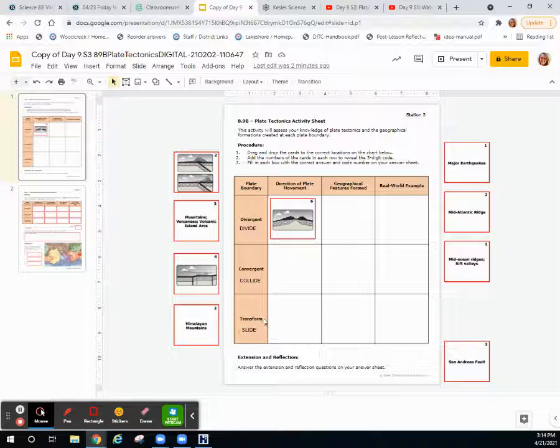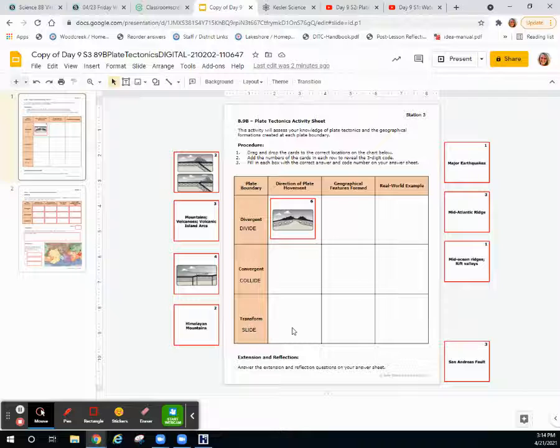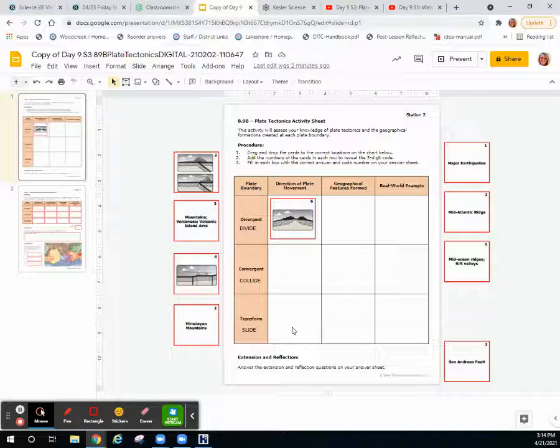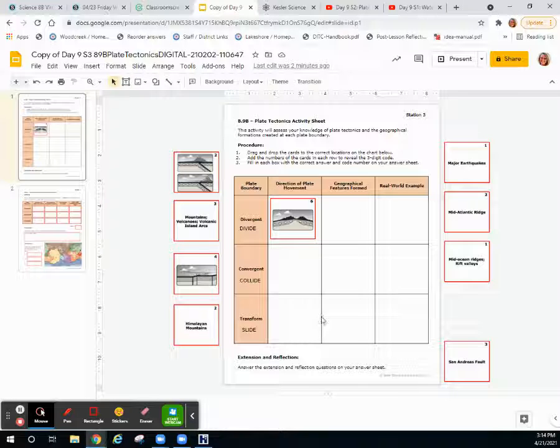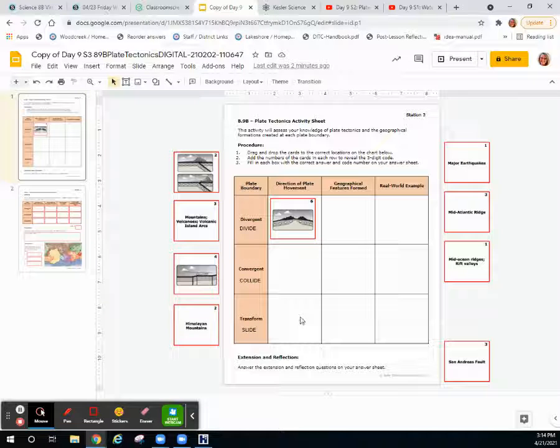Finally, you have transform boundaries. Transform boundaries are where two pieces of crust are sliding past each other, using a lot of force and creating a lot of friction. This causes major earthquakes. There is a famous fault line in California, and they have based several movies off of it.